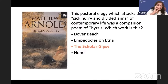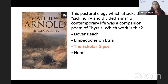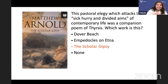The typical pastoral elegy of Arnold is Thyrsis. Arnold wrote Thyrsis for the death of Arthur Hugh Clough.